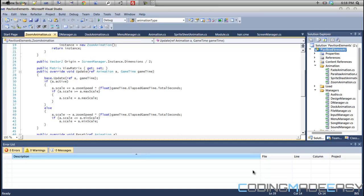Where I would say it's preferred to use a constructor is when you have variables or something that needs to be set in order for that class to work — instances or variables that need to be set as soon as the class starts in order for the class to run. Then I would consider putting that in the constructor.